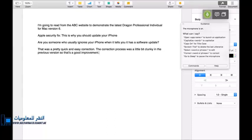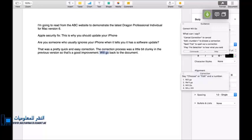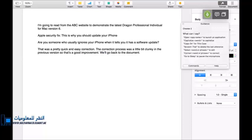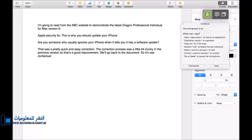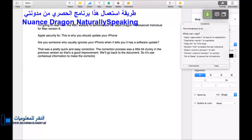We'll go back to the document, full stop. Correct will go. Choose to. Go to end. So it's used contextual information to make that correction nice and easy, even though phonetically there's not much difference between those two phrases.